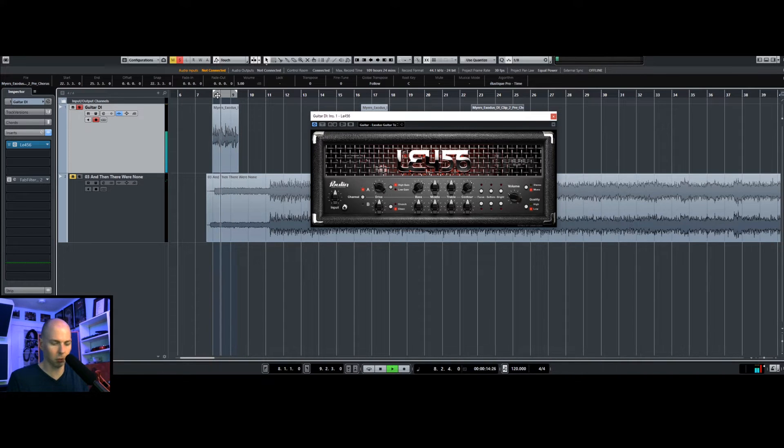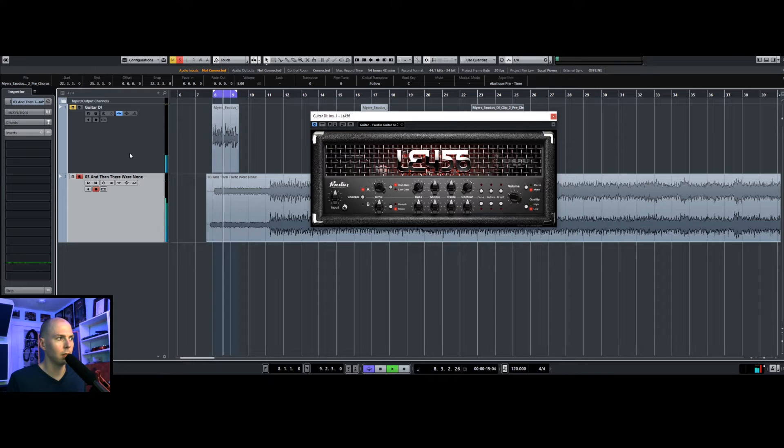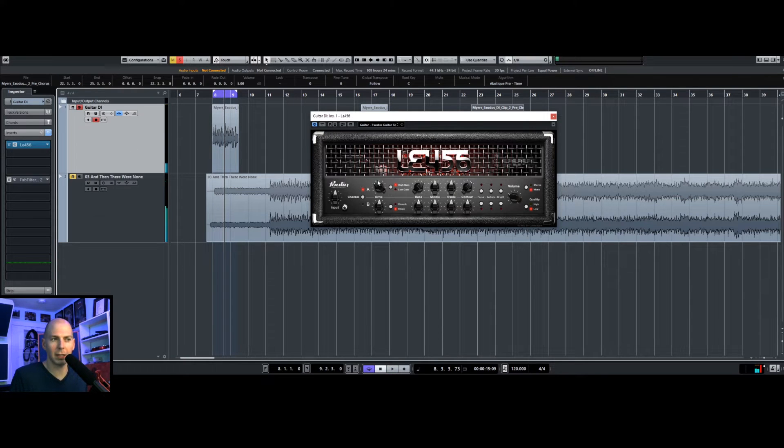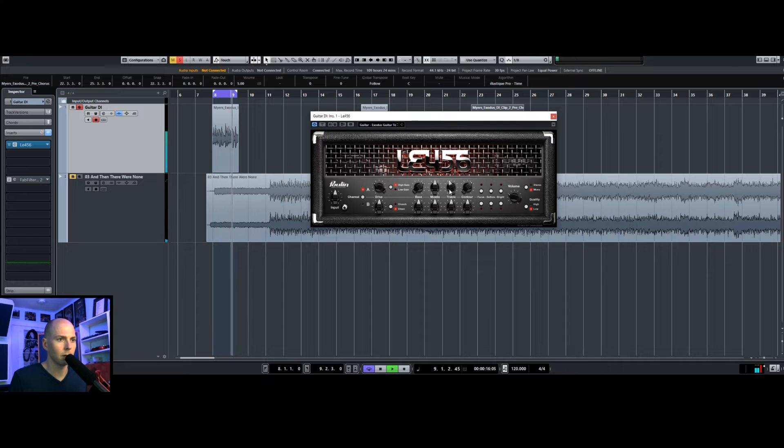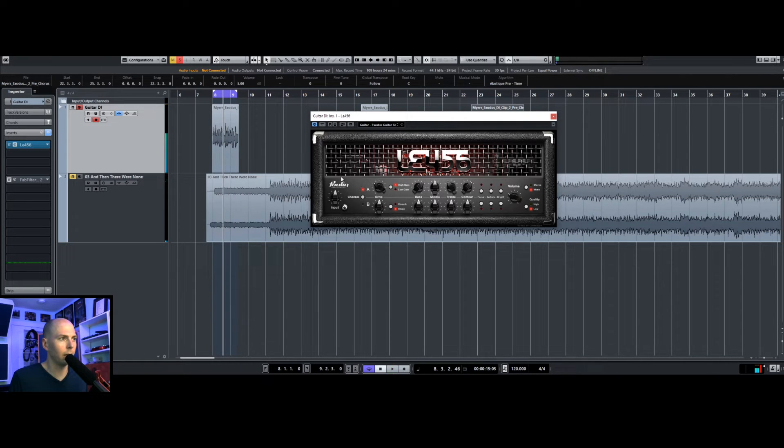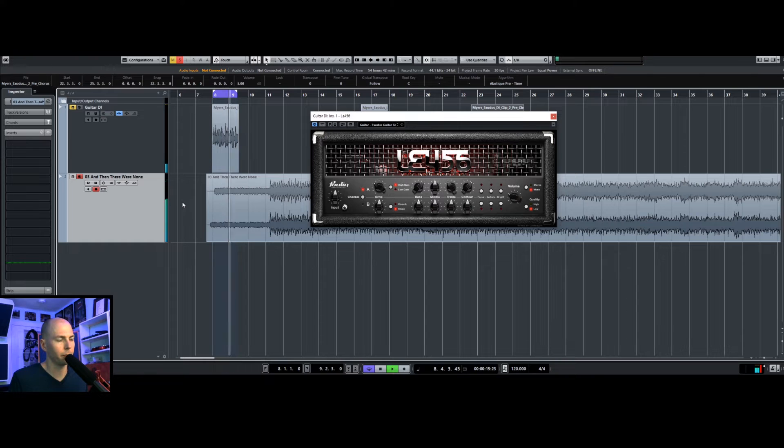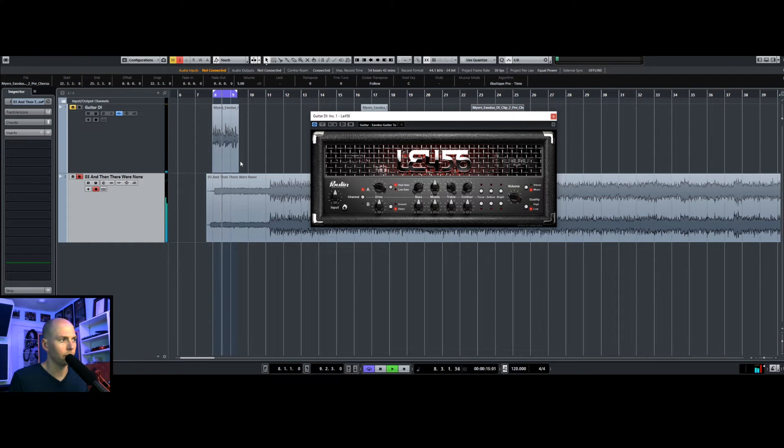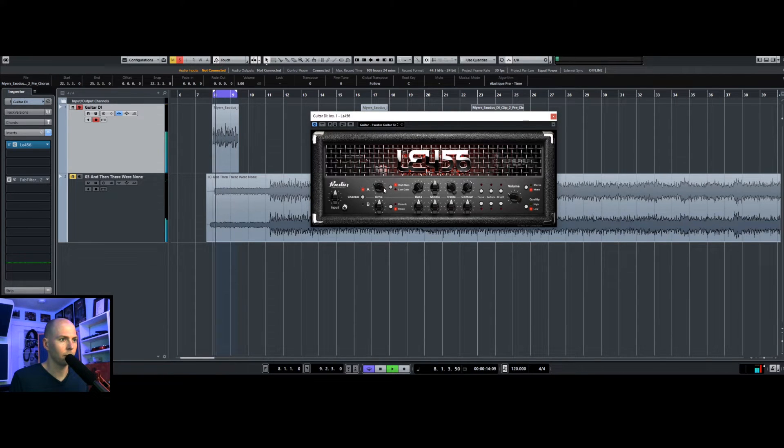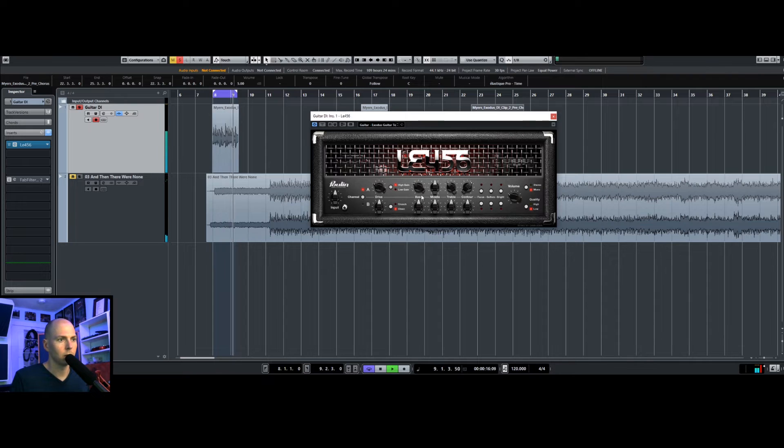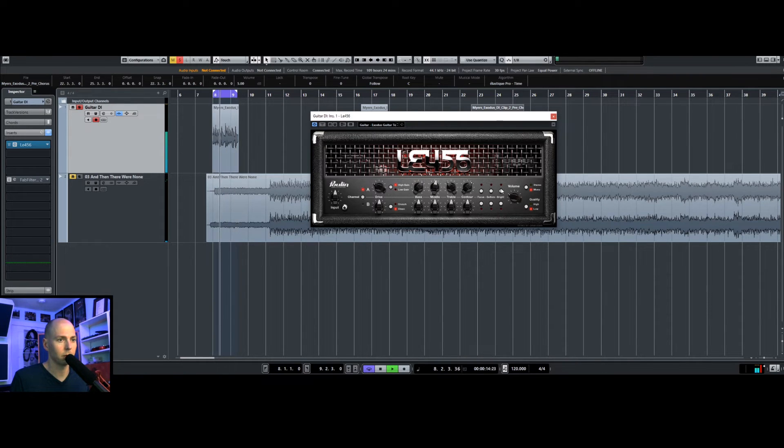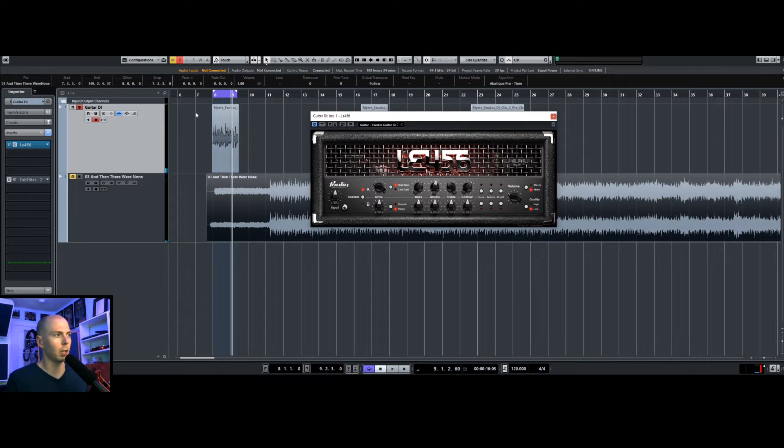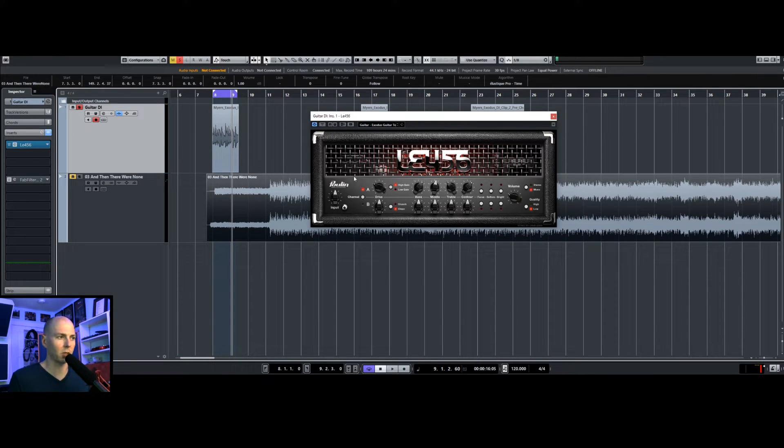If we listen to the reference, it's not too fizzy. So it doesn't sound like it has too much gain, right? So I would say, honestly, this is probably close enough. So all I've done so far is taken the guitar DI, ran it through this amp sim, now this is where the magic's going to happen.